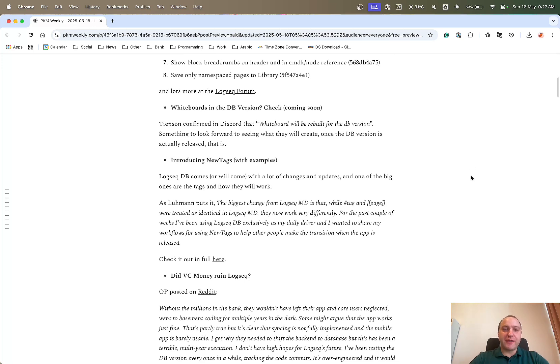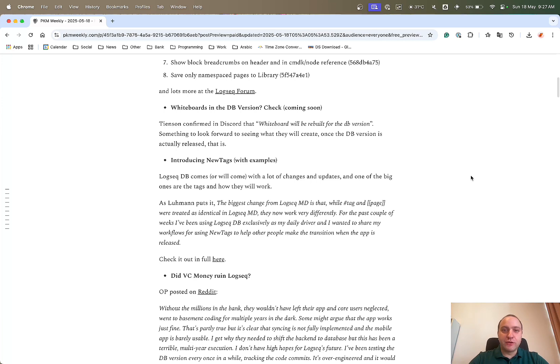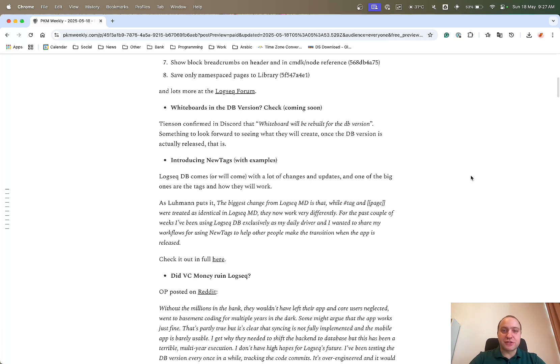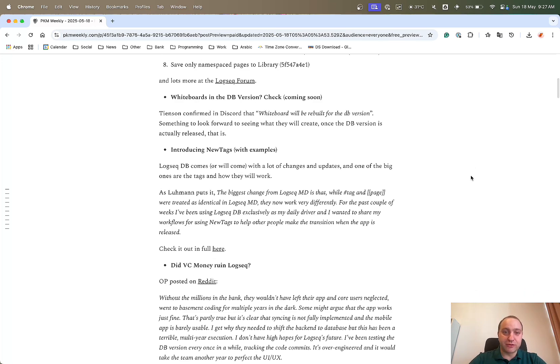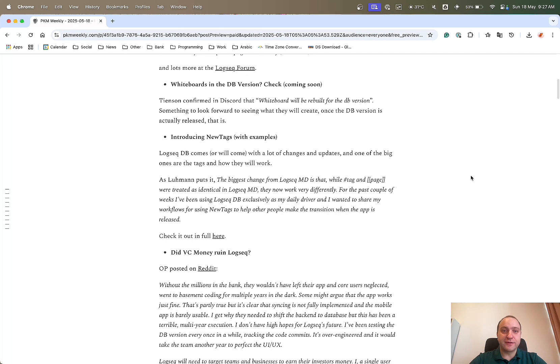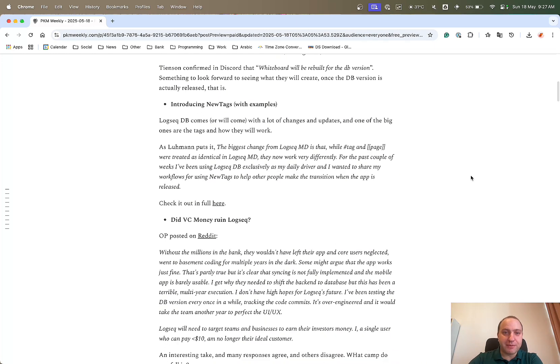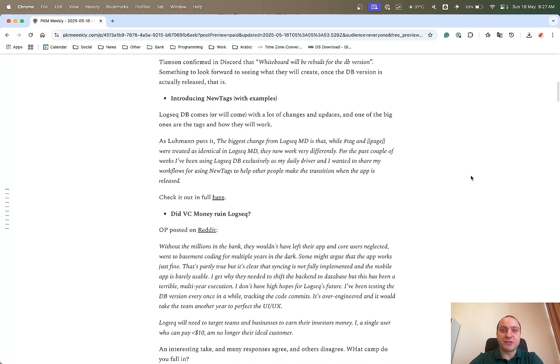Whiteboards, if you're wondering about that canvas feature within Logseek, it's not available in the DB version as yet, but Tiencen did confirm in the Discord that whiteboards will be rebuilt for the DB version. Not sure if it's going to be the same but slightly different or a completely different rebuild with new features and functions. Maybe a little bit more time before the whiteboards are released.